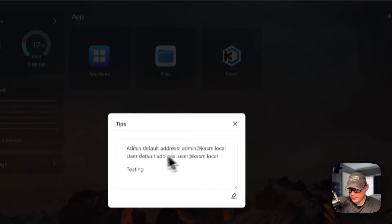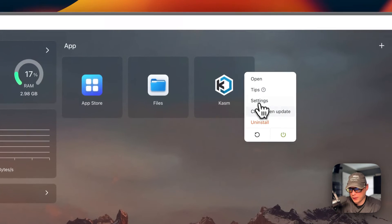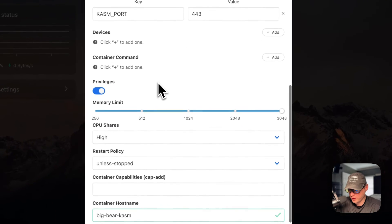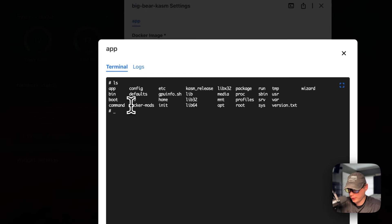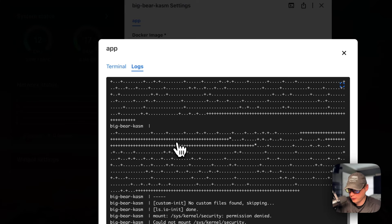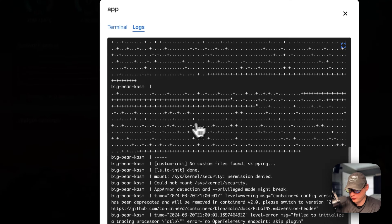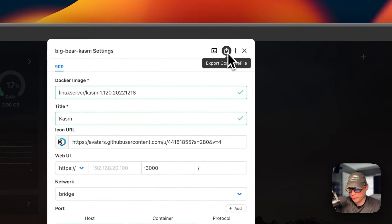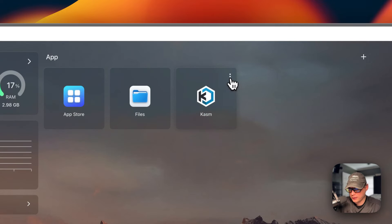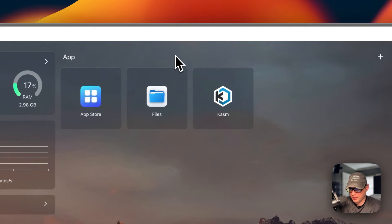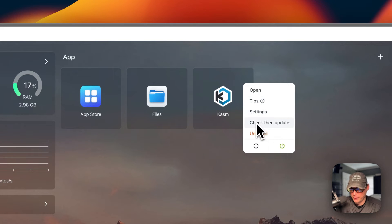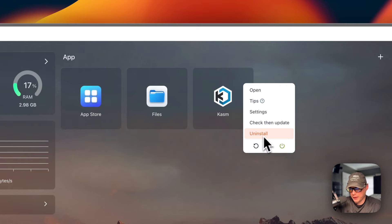Once saved, it reloads the Chasm container and confirms it's okay. You can go into Settings to edit settings and save. You can also open the container to view logs — great for debugging — and export the Docker Compose. You can check for updates for the current tag, which pulls from BigBear CasaOS if it's an app store install. You can also uninstall, restart, and toggle the container on and off.